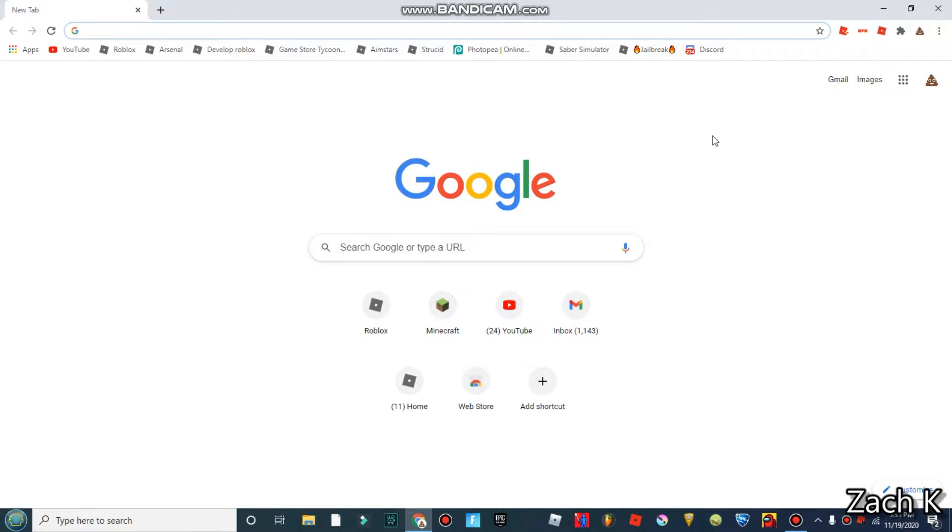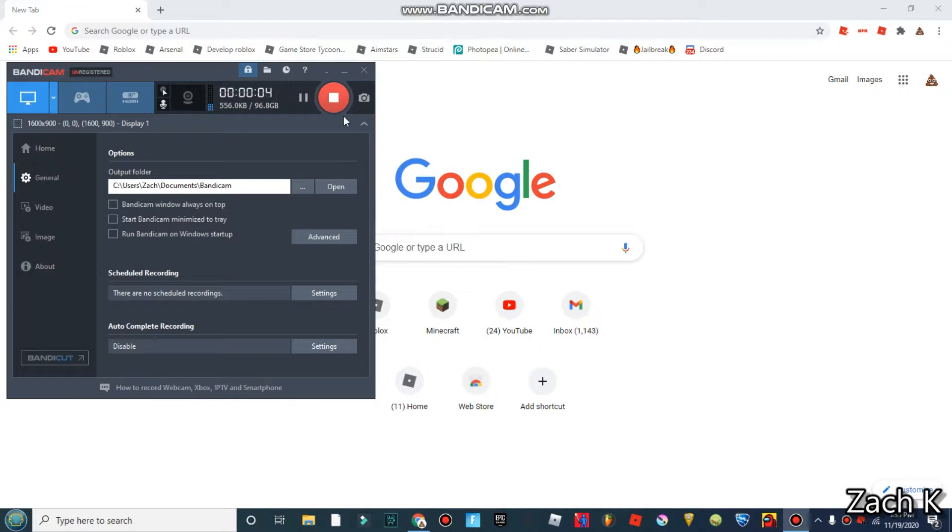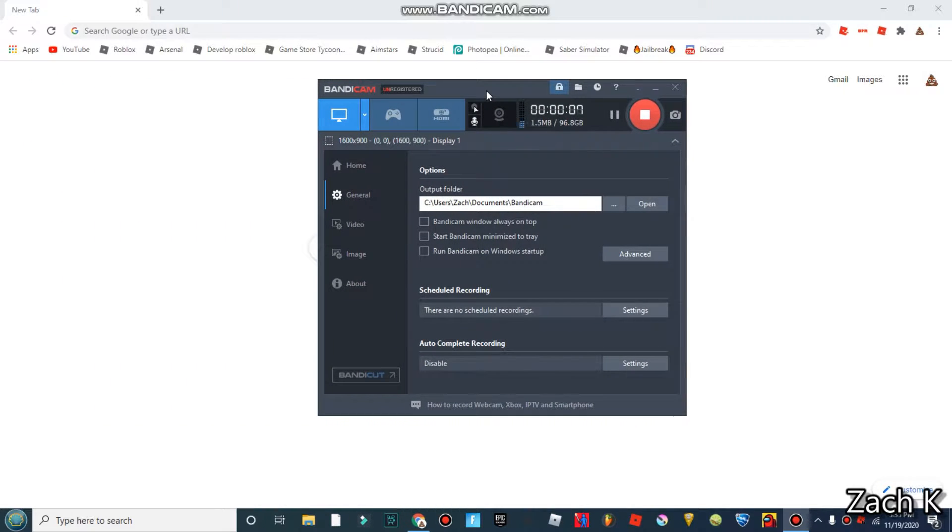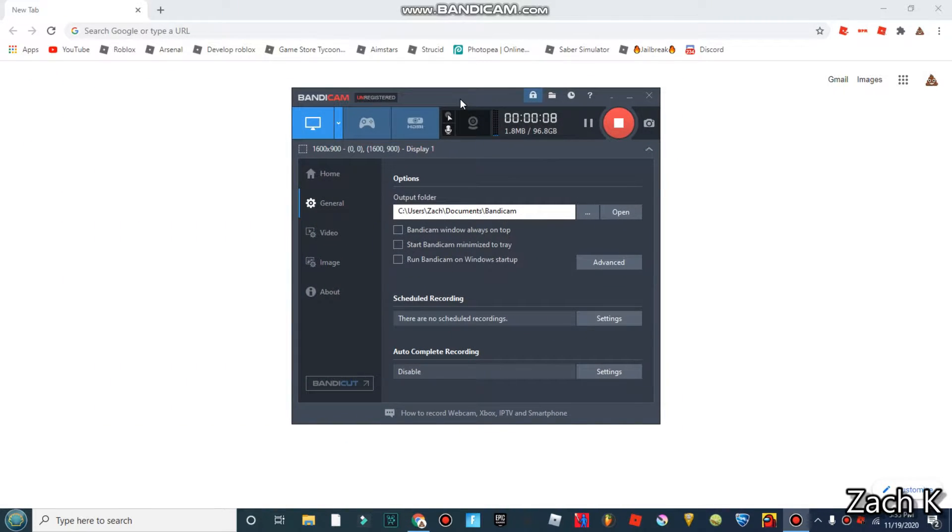Okay so now I'm going to be talking about my recording software. I use Bandicam, yeah I'm actually recording right now. What do you think I'm using to record?